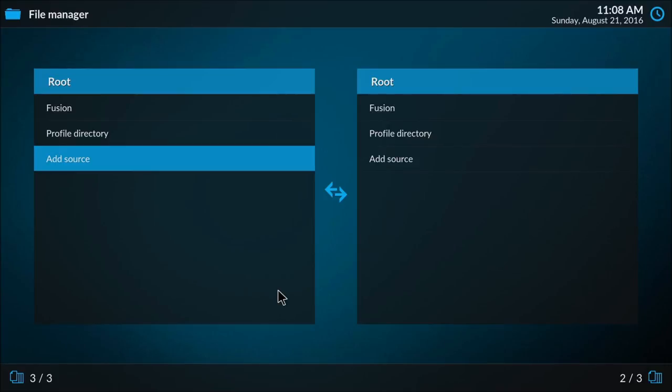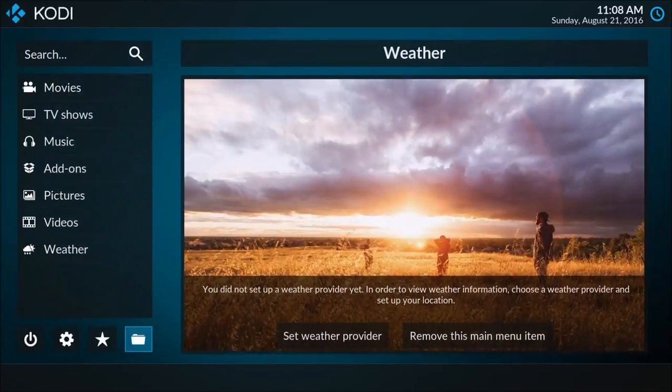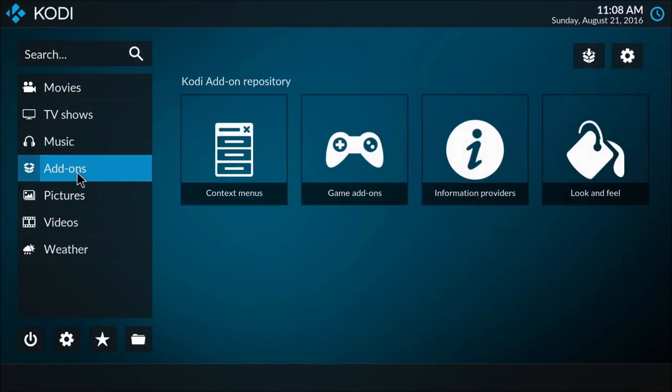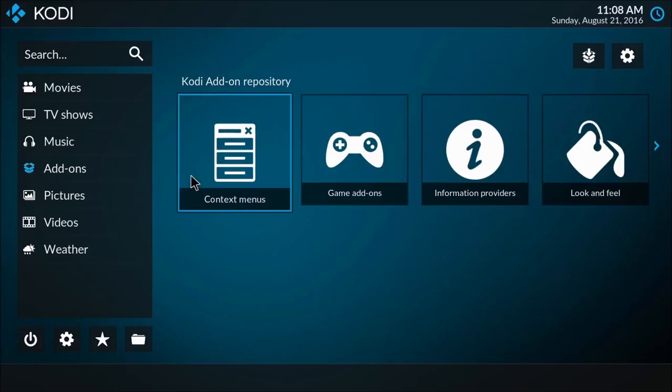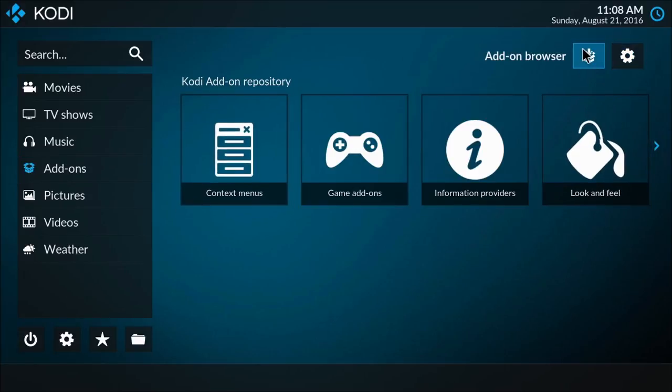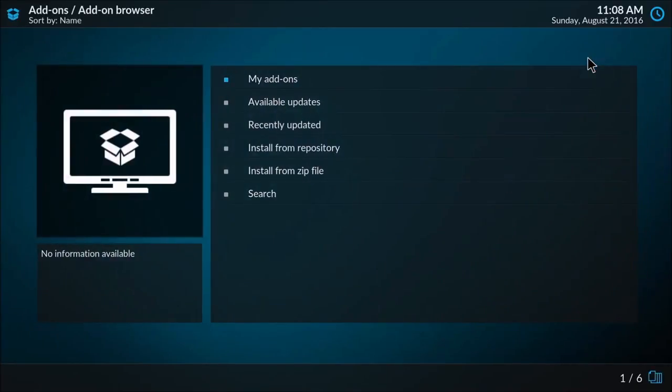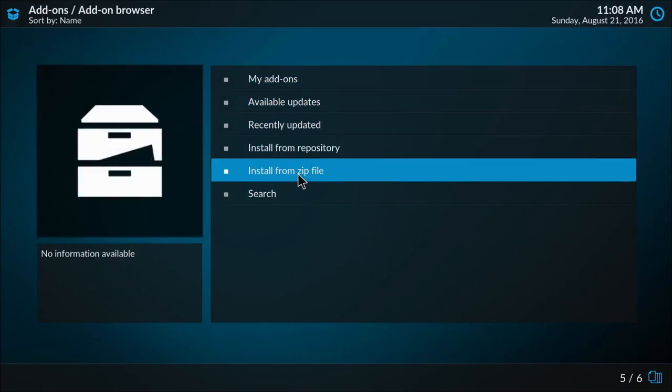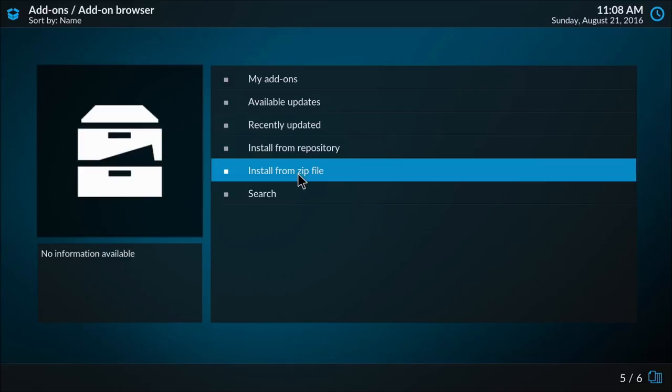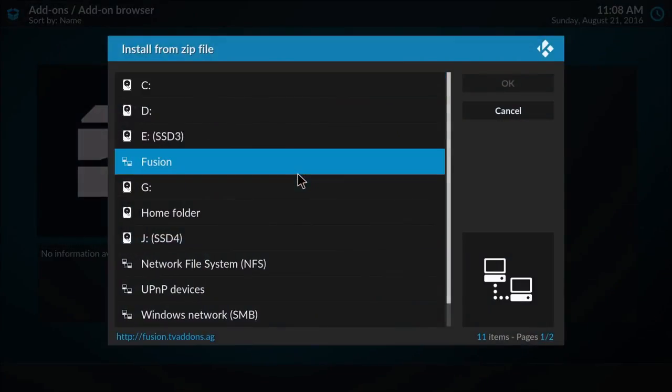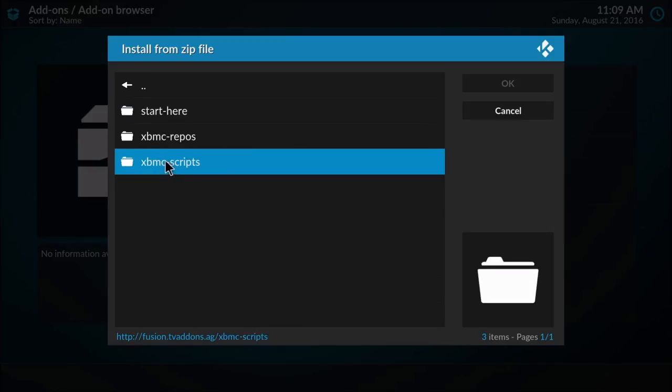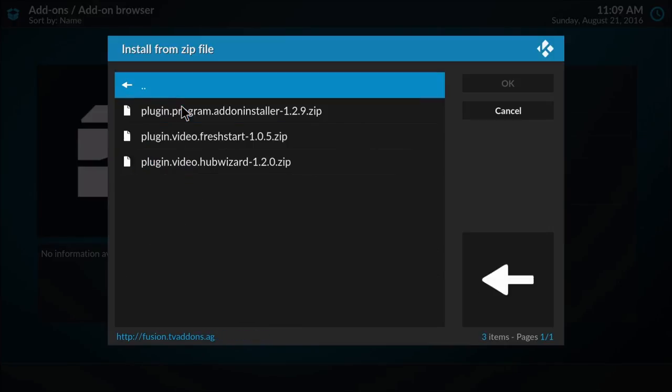Once that's added, hit backspace and go to the add-ons tab. We're now going to go to the add-on browser. We're going to install from a zip file and we're going to navigate to fusion. That's the source we just added. Hit that, go to start here and click the very first one, plugin dot program add-on installer 1.2.9.